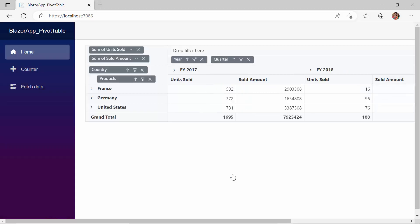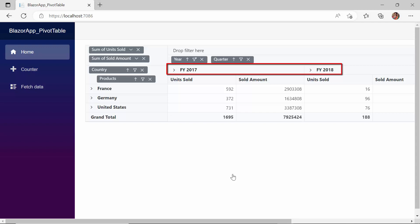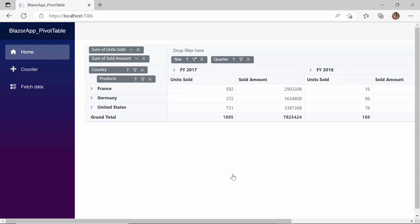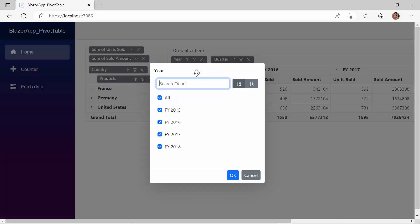The PivotTable displays the records for the given two years. By default, the filter dialog loads all the items in the table.